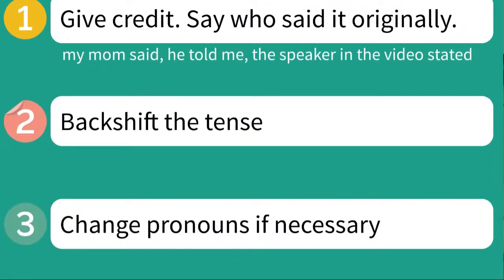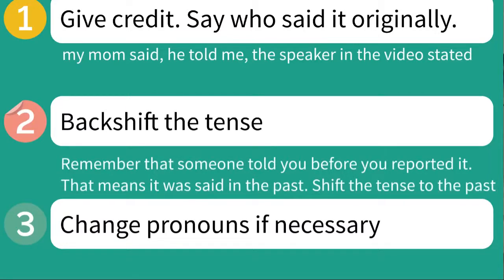The second thing you need to do is back shift the tense. Remember that someone told you something before you reported it — that means it was said in the past. So shift the tense to the past. The only exception is if you're saying what someone else is saying at the same time, like if you're in the back of a classroom repeating what you're hearing, or if you're translating. It's not common — it is much more common to back shift the tense.